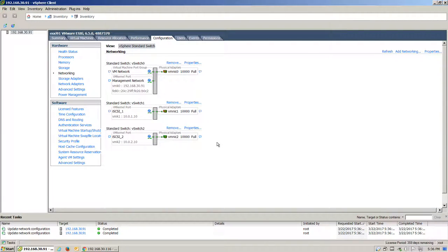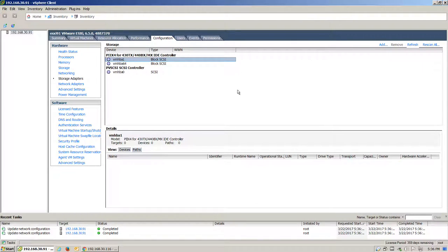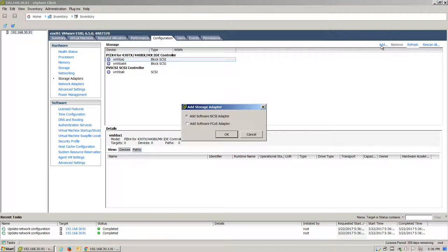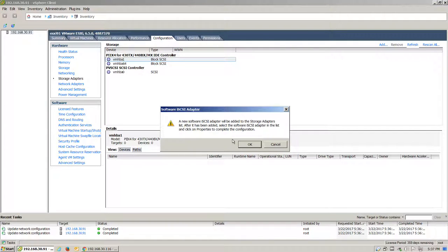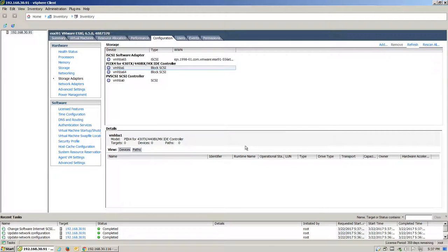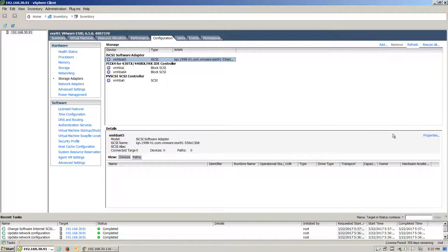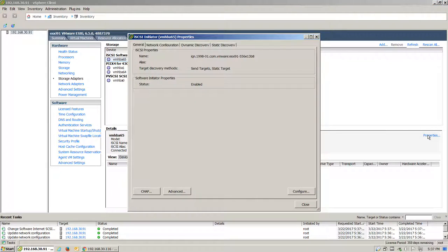Once this is finished, we'll need to head over to the Storage Adapters section. In this case, we do not have an iSCSI adapter available. We'll click on Add. Add an iSCSI adapter. After a short period of time when the adapter appears, select it and click on Properties.